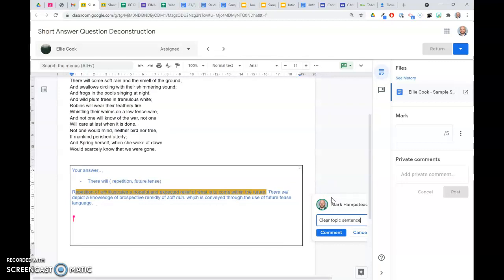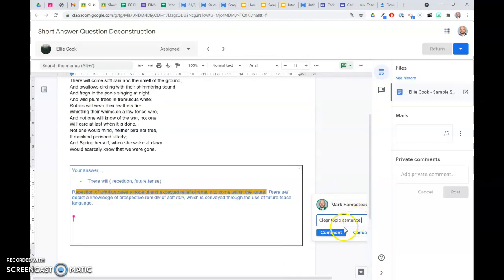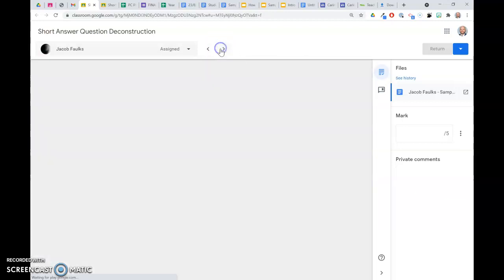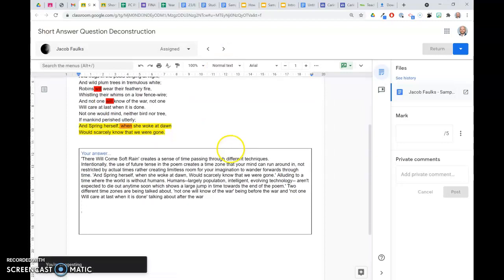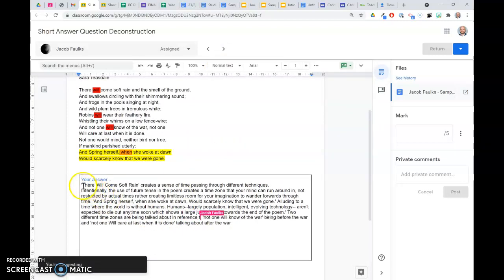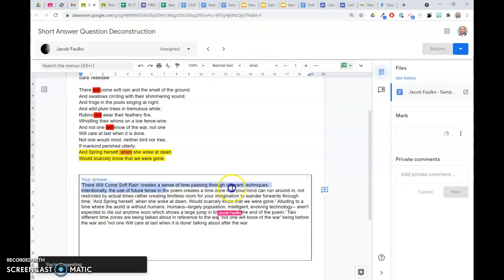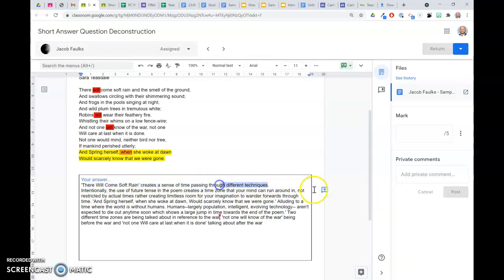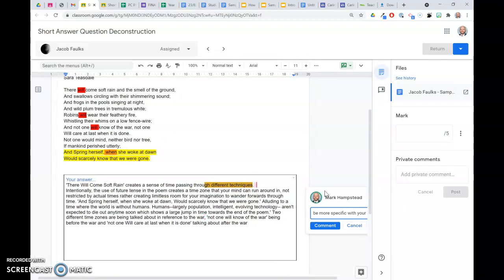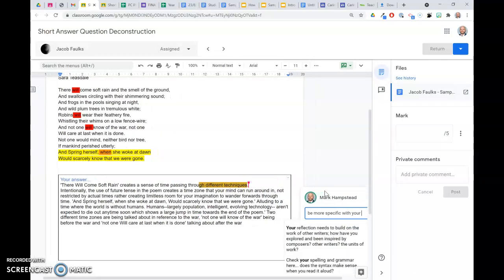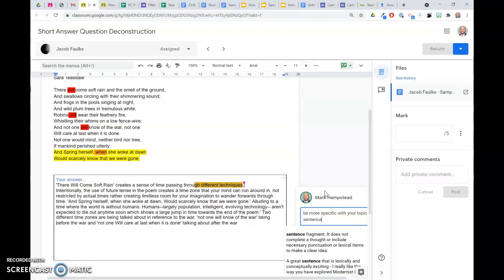So what I can do is live, I can actually comment on that student's work and then move on to the next student. So it's pretty easy and fast to quickly give feedback. Here's Jacob, and Jacob has done a little bit more, and so I can have a look at his topic sentence. Here it says, there will come software and create a sense of time passing through different techniques. And I'm going to say to him, that needs to be more specific. Be more specific with your topic sentence.